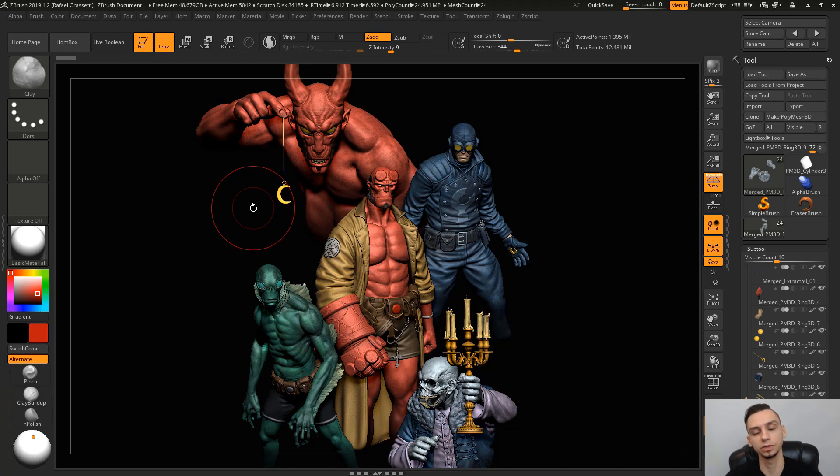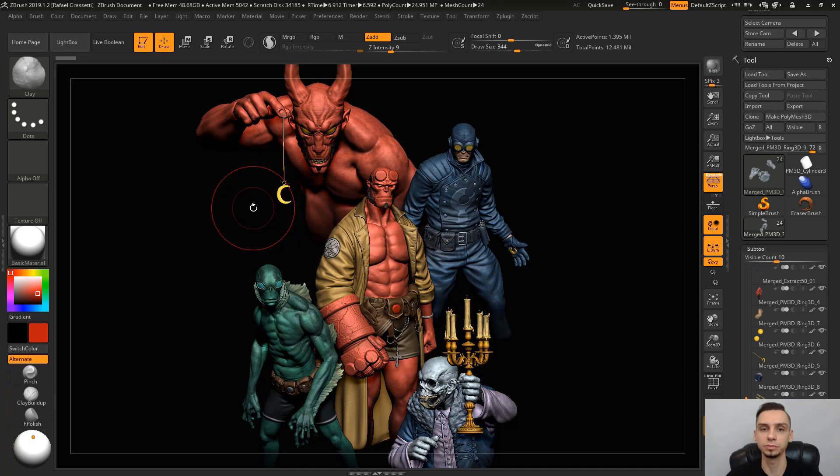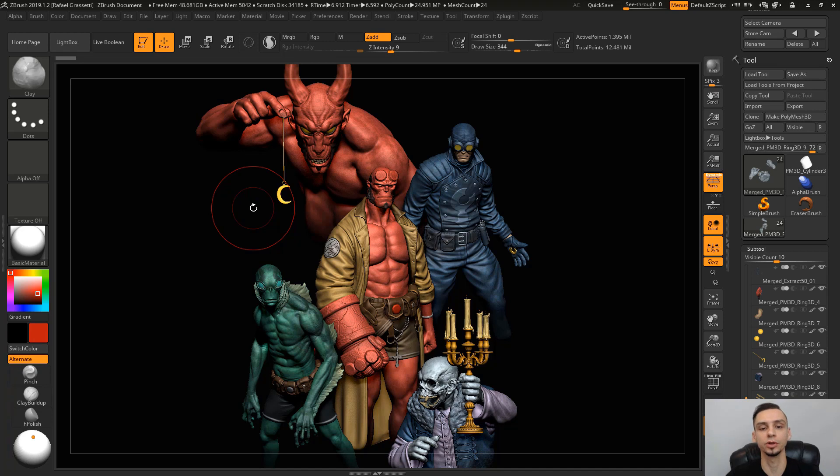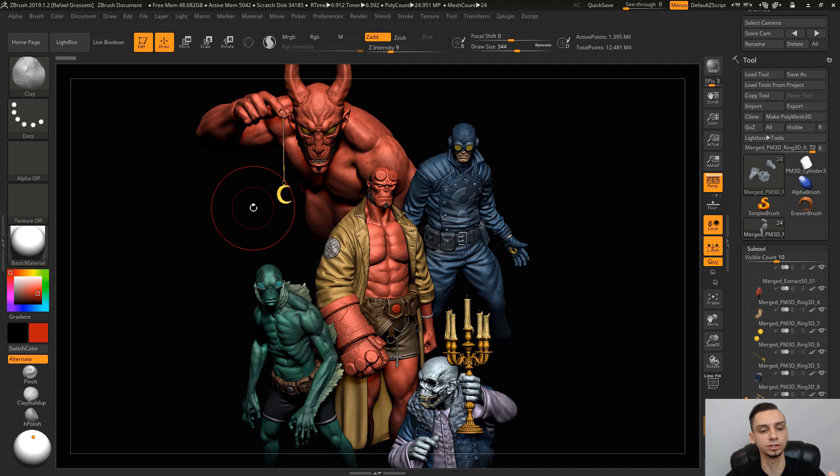Before we get to the more complex stuff, I wanted to make this video to take a step back and give you an introduction to ZBrush in case you're not super familiar, but more specifically an introduction to my workflow and things that I have in my hands here to make my life a little bit easier.